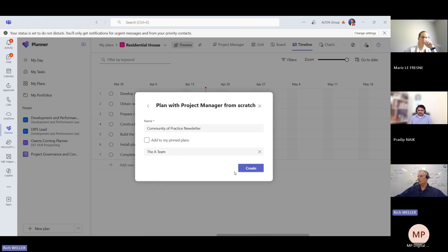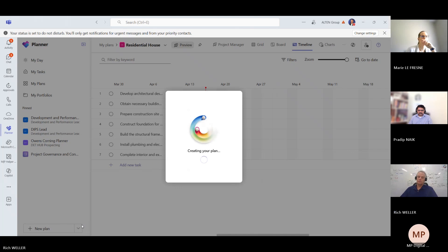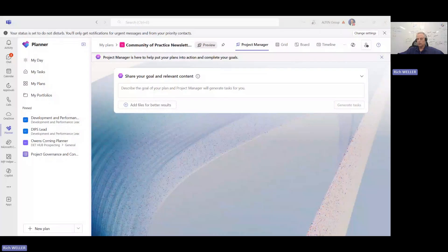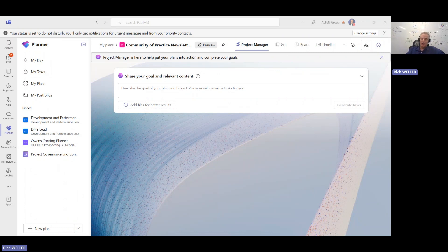I've got a little A-team group here. I'm going to say Create. So now this is your generative AI technology at work. You can see it's working to actually create the plan — the infrastructure, the plan behind the scenes. And so now that it's created, you can see I've got that Community of Practice Newsletter here. It's a plan as part of Planner.